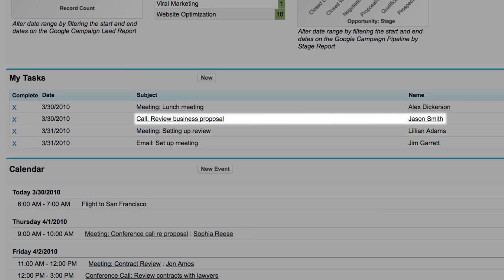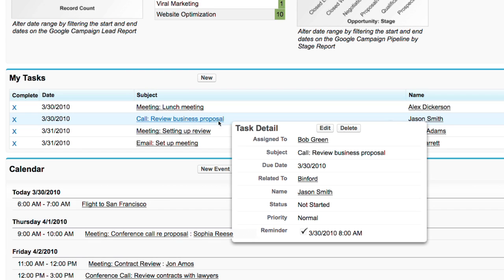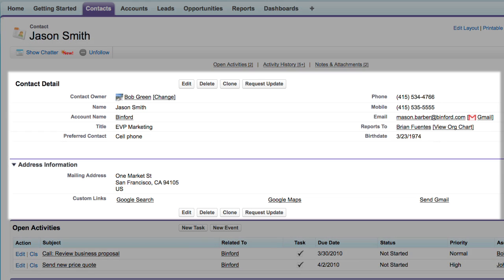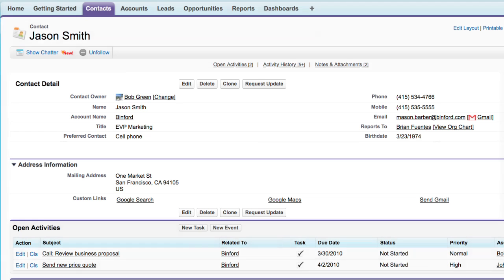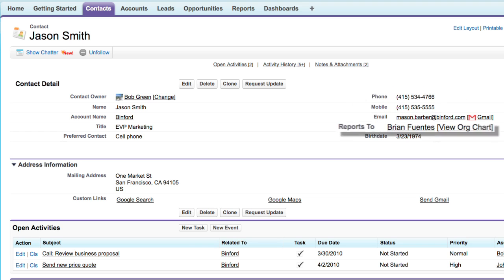Bob sees that he has a call with Jason Smith from Binford set up today. He can hover over the call to see more information about it, and by clicking on Jason's name he's taken to his contact record. Here he can quickly see all of Jason's key information, like his title, his contact numbers, and who he reports to.